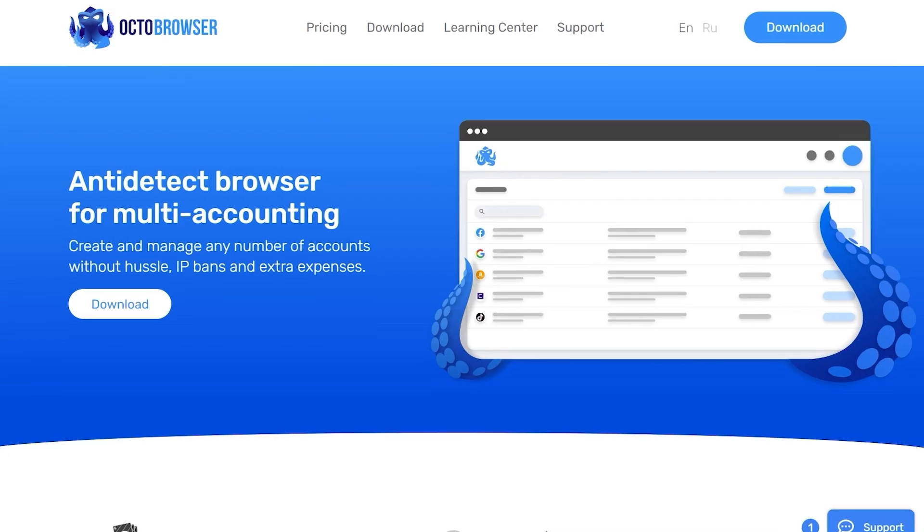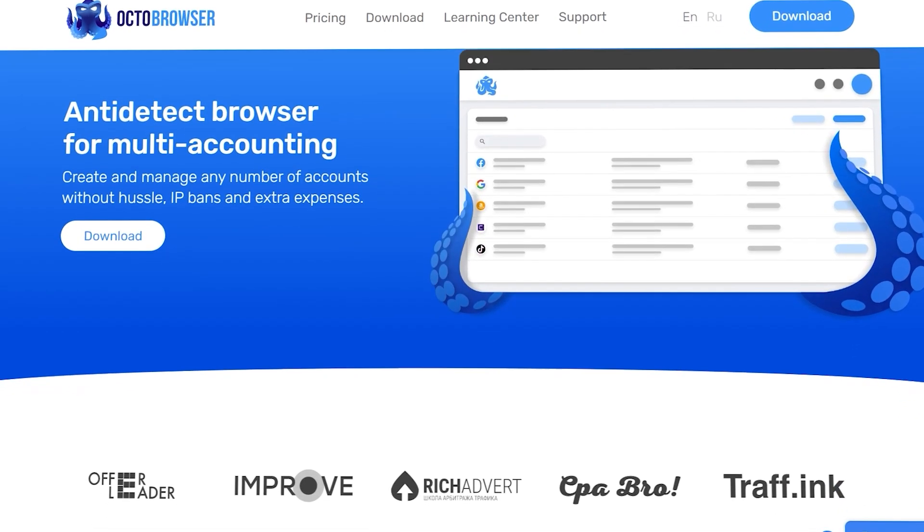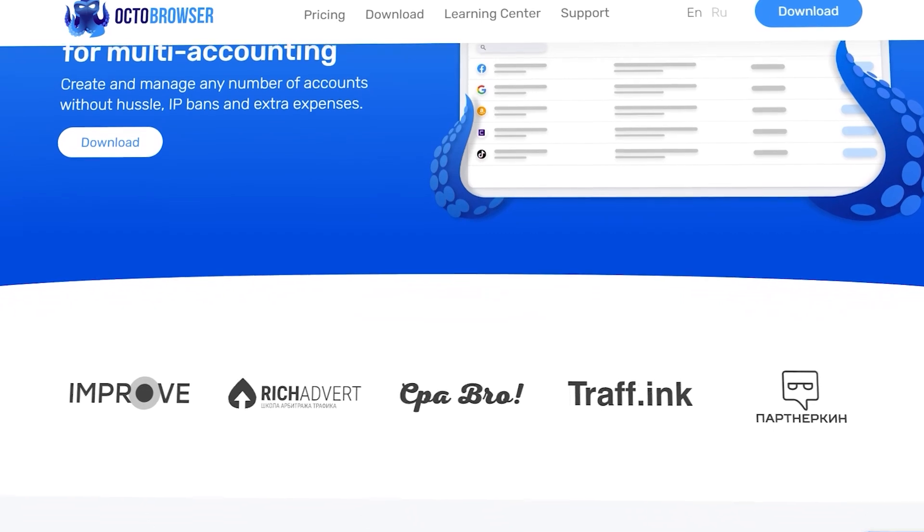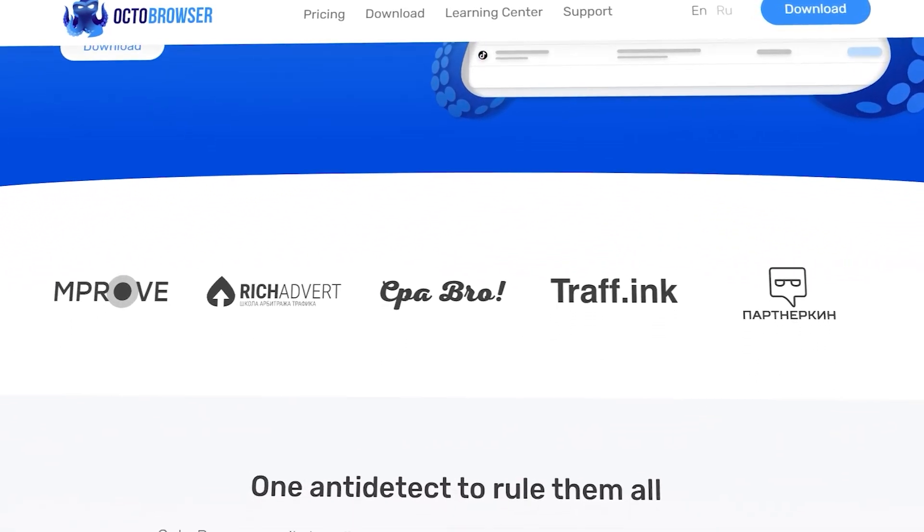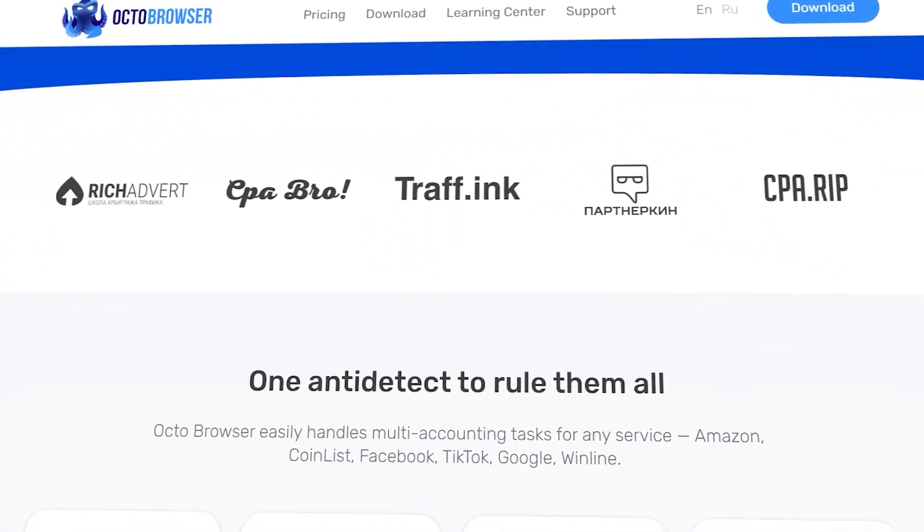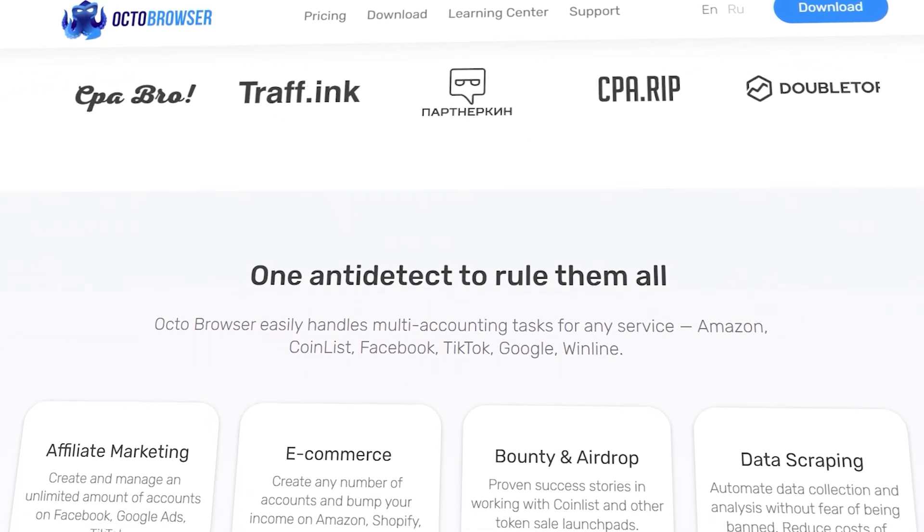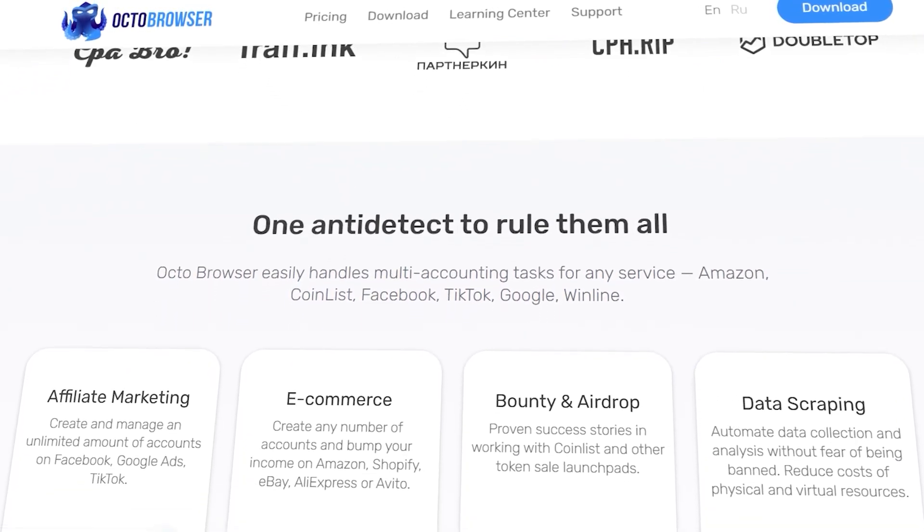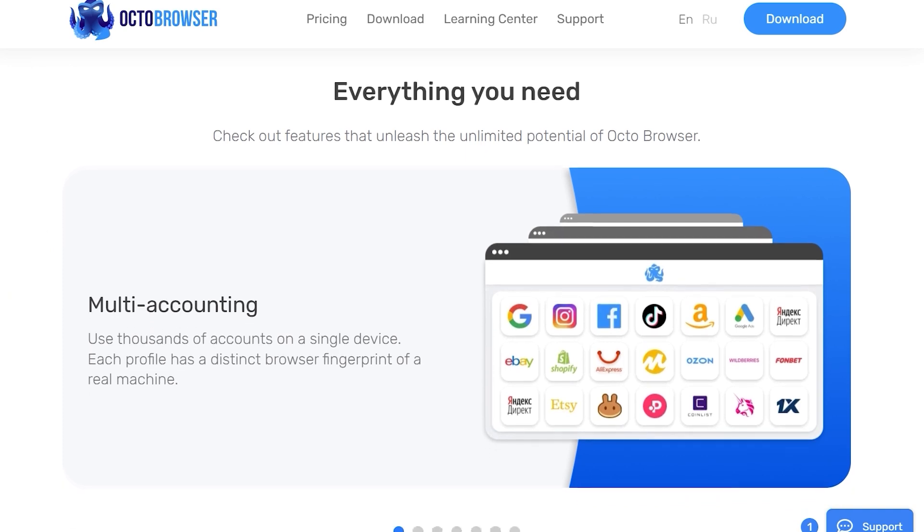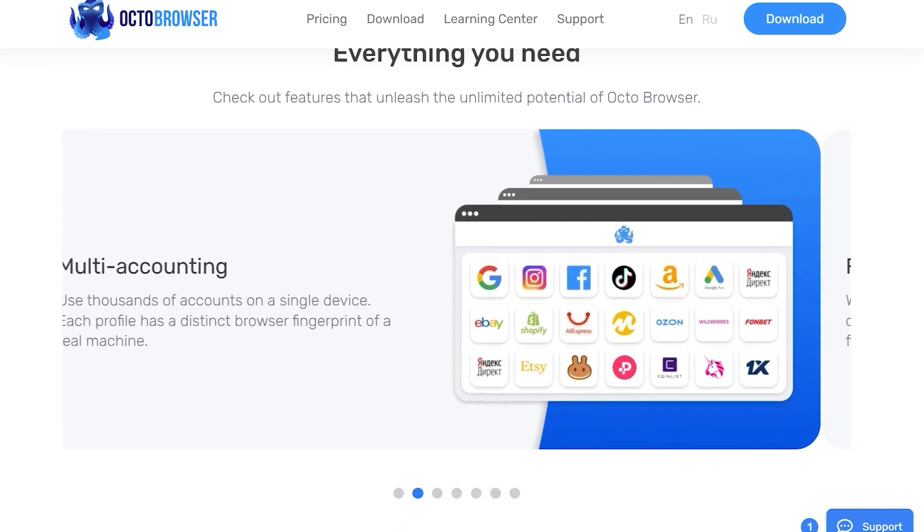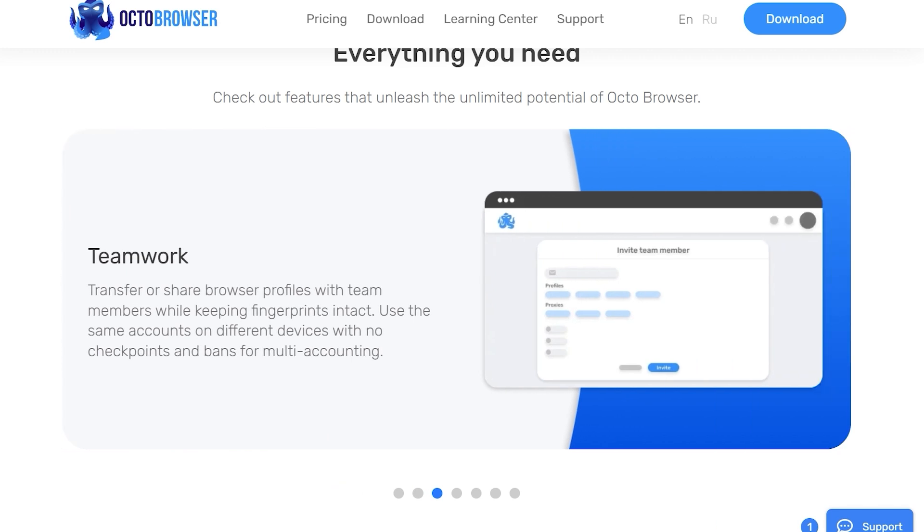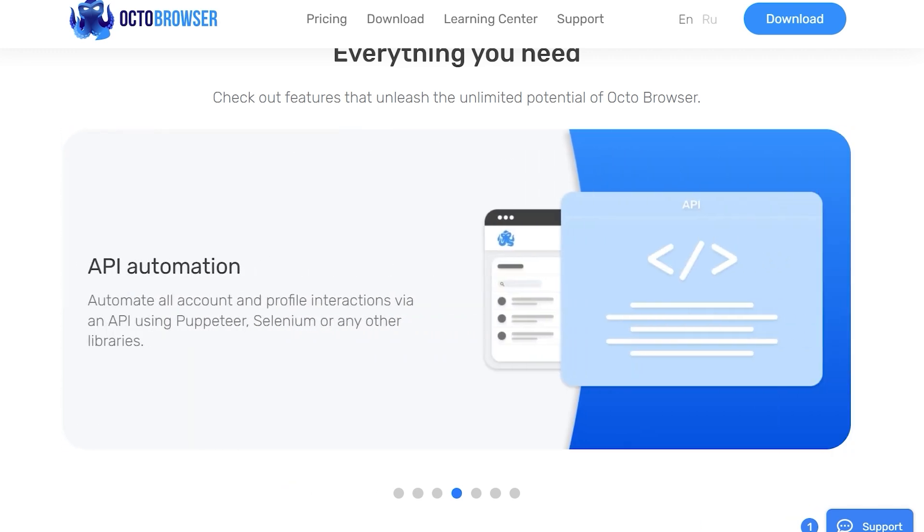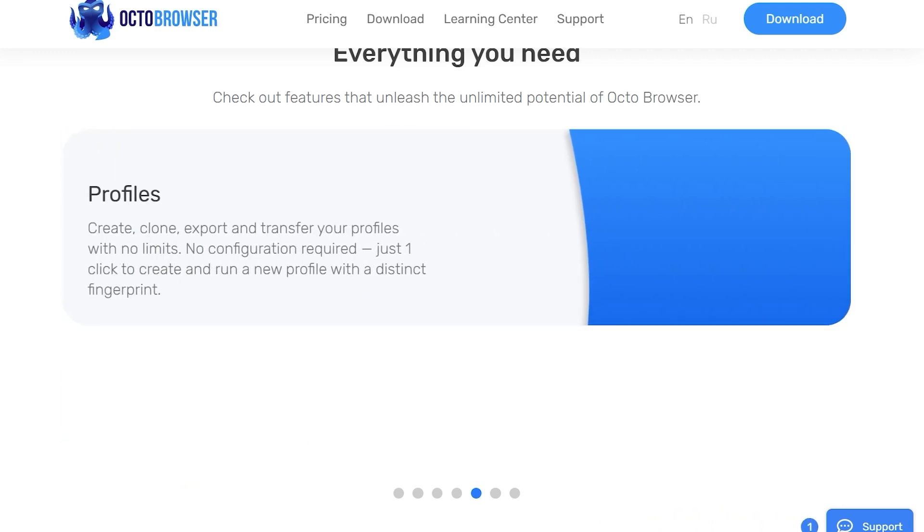Octobrowser. What is more, modern anti-detect browsers can be used for a variety of tasks and not only by crypto investors. It is a very versatile tool with which you can remain anonymous, farm a large number of accounts,